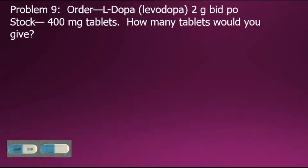In this problem, the order is for L-DOPA 2 grams BID PO. Stock for this medication is in 400 milligram tablets. How many tablets would you give?